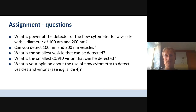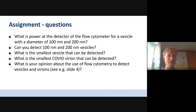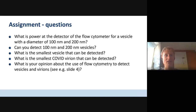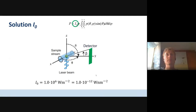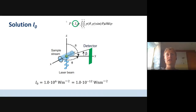I worked out the solution step by step — I think it's the best way to explain it to you. Of course there are multiple ways to do it. The key is to solve this equation here on the top.